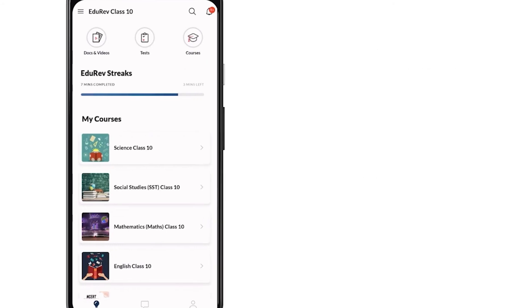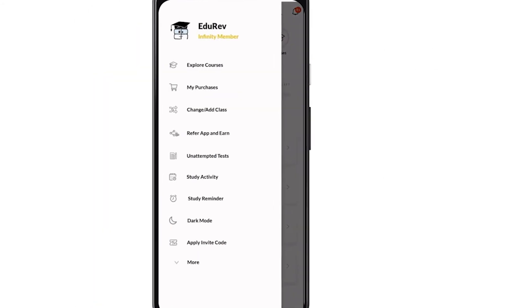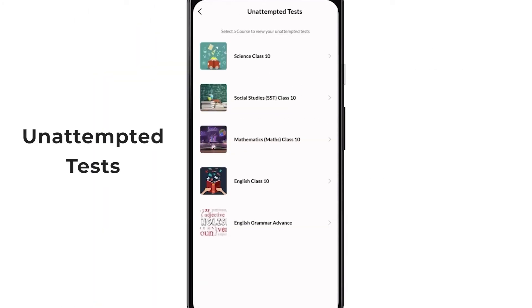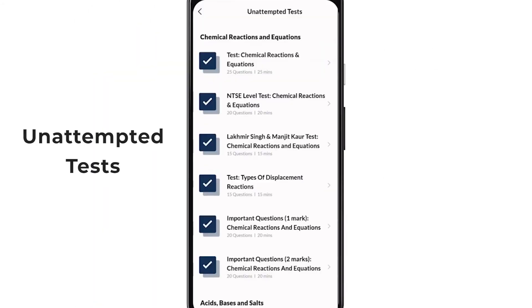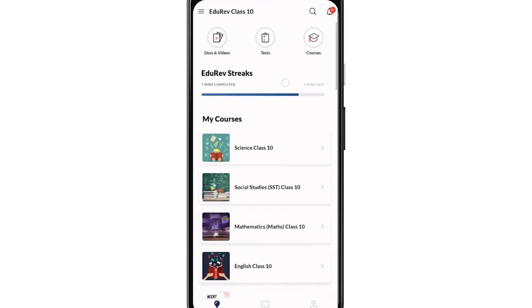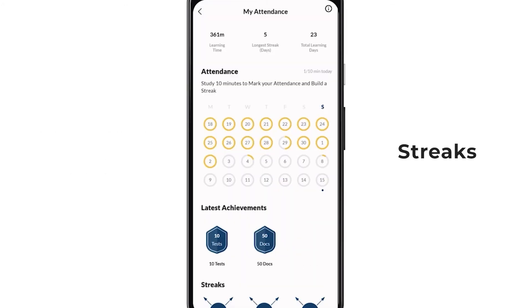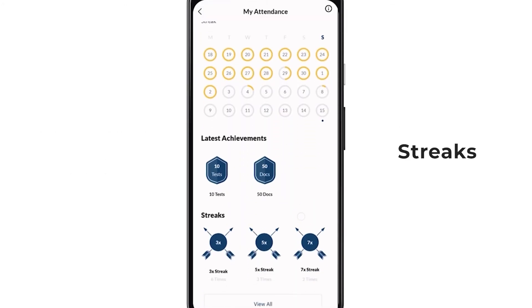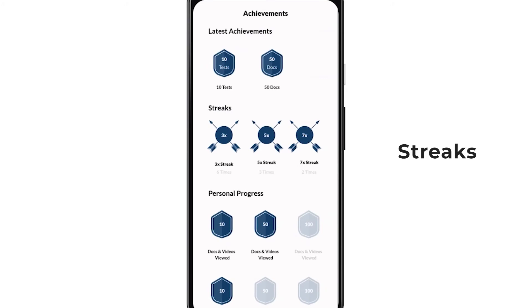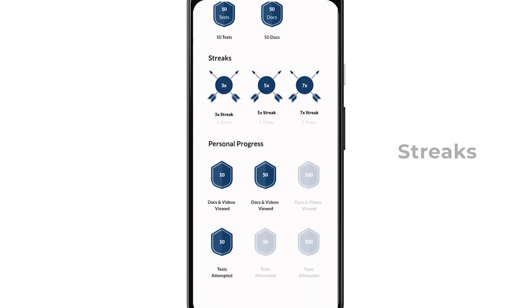You can find your way to all the unattempted tests from the sidebar menu to never miss any test of any topic. You can also make daily streaks on EduRev to stay on the right path and not miss studying even for a single day.